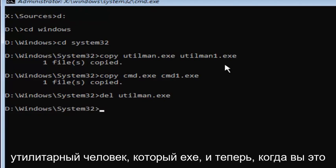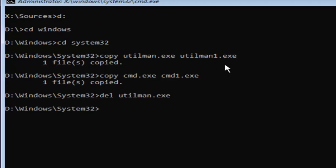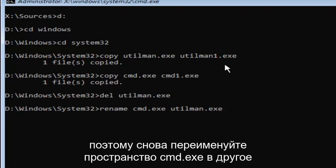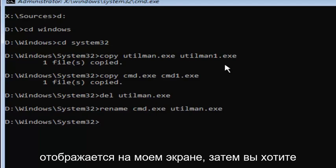This will delete the old utilman.exe. Now type 'rename space cmd.exe space utilman.exe' — exactly as it appears: rename, space, cmd.exe, another space, utilman.exe — then hit Enter.